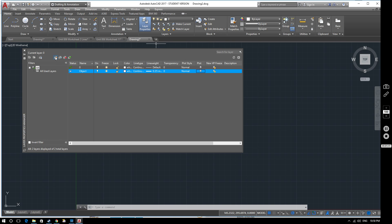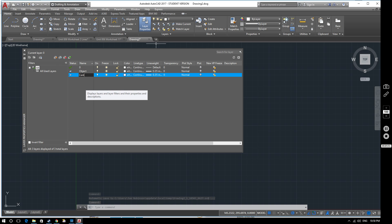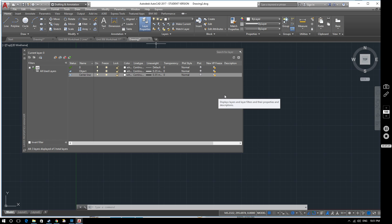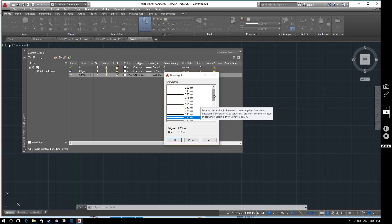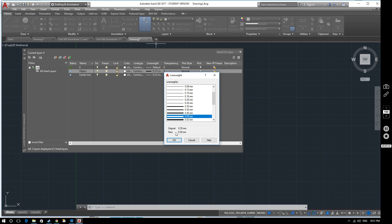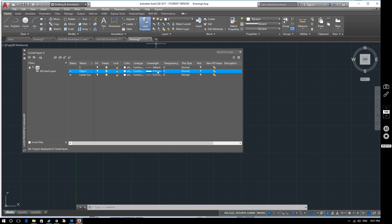Let's select a new layer and we'll call this one 'center line'. The center line layer will keep the same color — in technical drawings you don't generally need to use lots of different colors unless you're doing architectural or building services drawings. For a center line we use a narrow line, so we'll set the line weight to 0.25. We also realized the object layer should have been set to 0.5 for the thick line, so we'll correct that — 0.5 for the thick line and 0.25 for the narrow line.